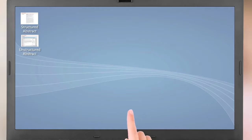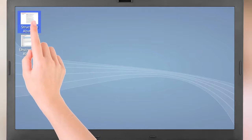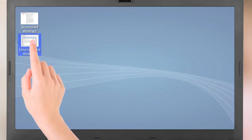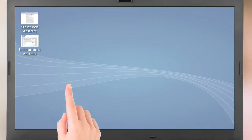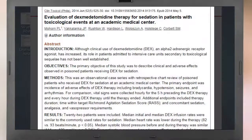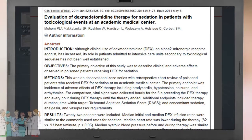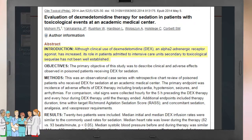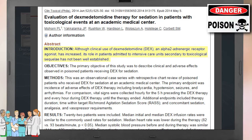There are typically two kinds of abstracts: structured and unstructured. Structured abstracts contain headings for each major section of a study. In this example, the authors first provide background information on their topic, stating that the role of the sedative DEX in poisoned patients needs to be better established.